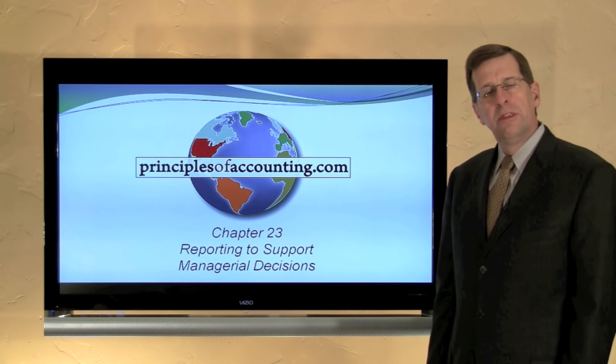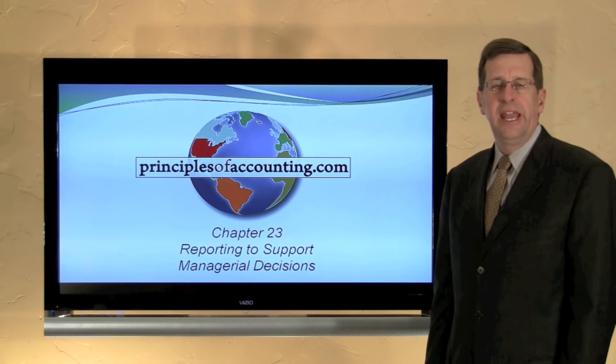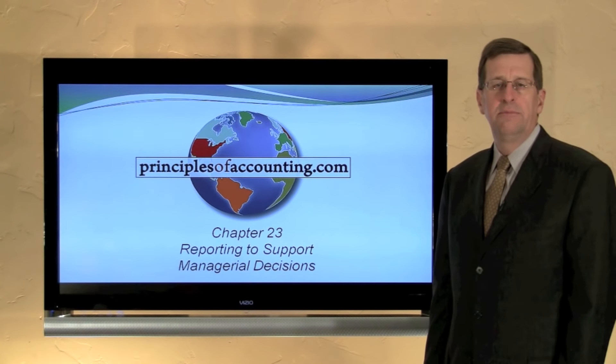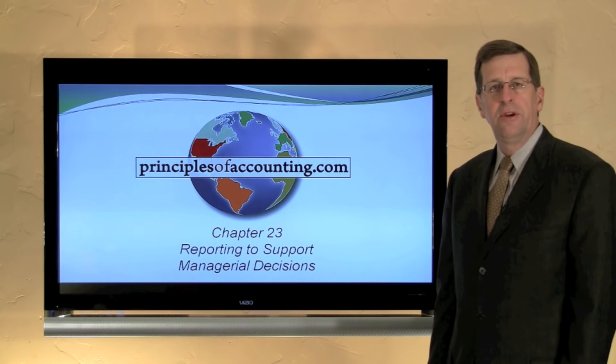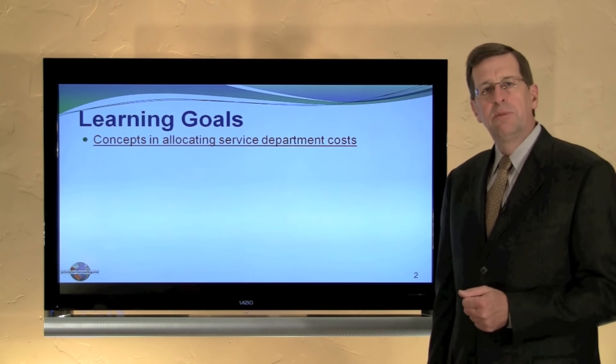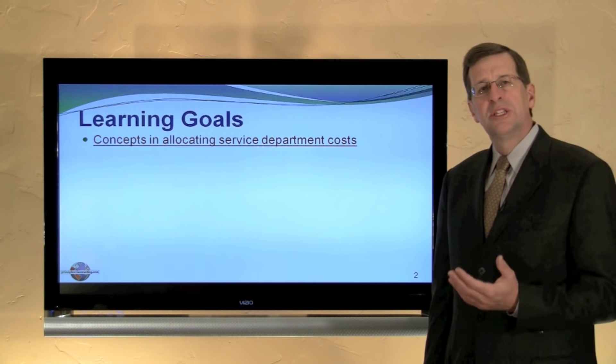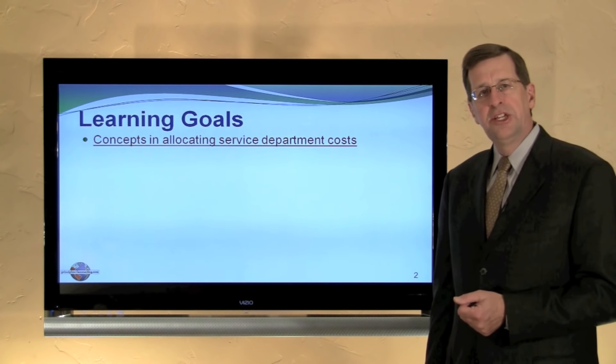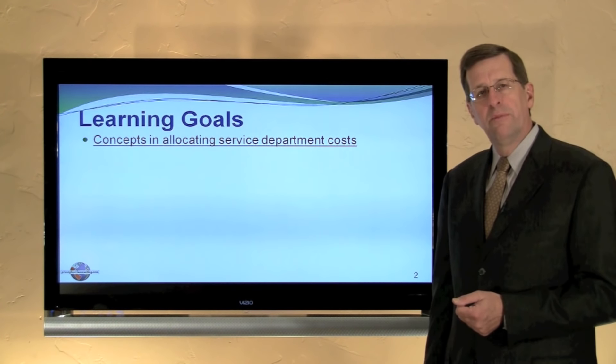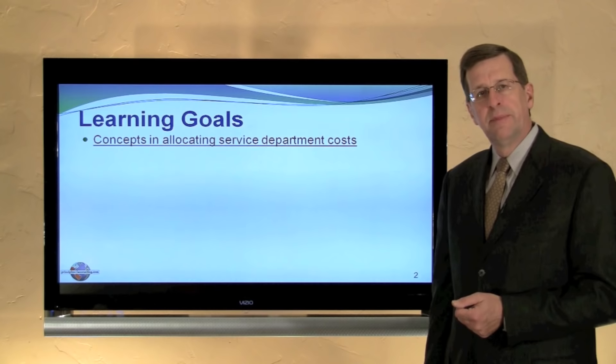I'm Larry Walther. This is PrinciplesOfAccounting.com Chapter 23, and in this module we will consider the allocation of service department costs.